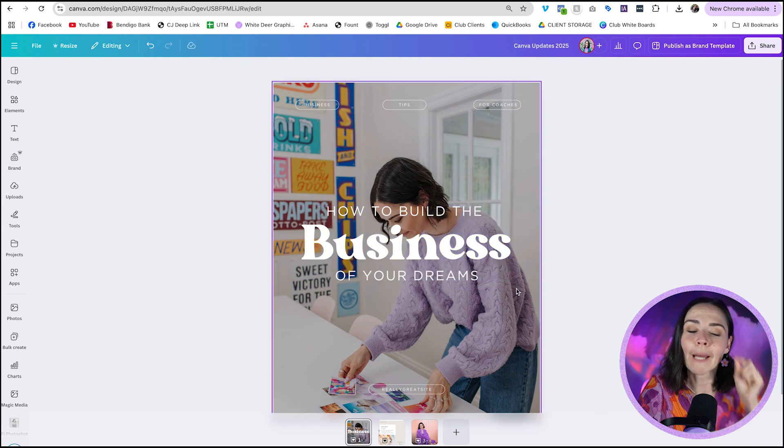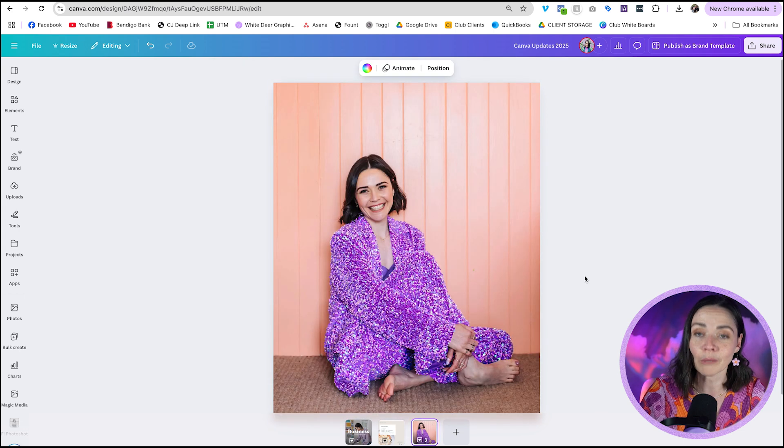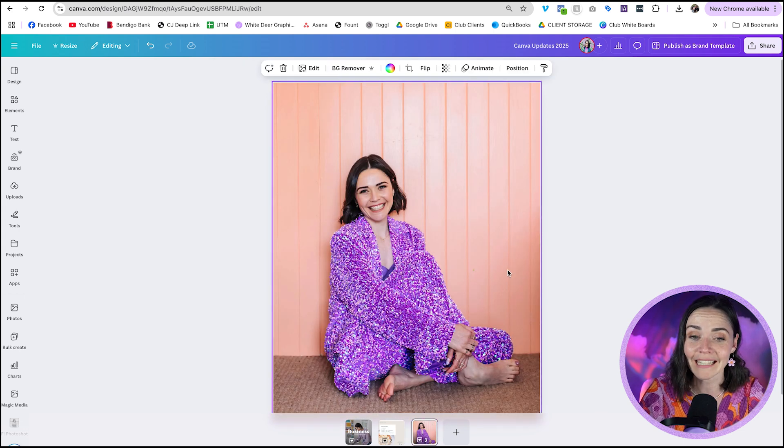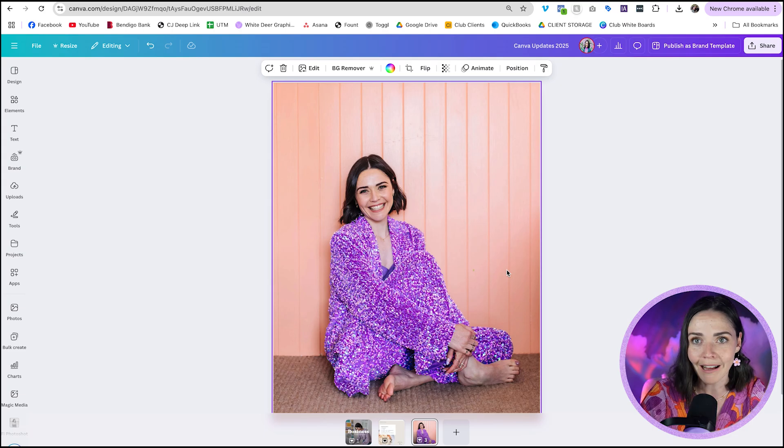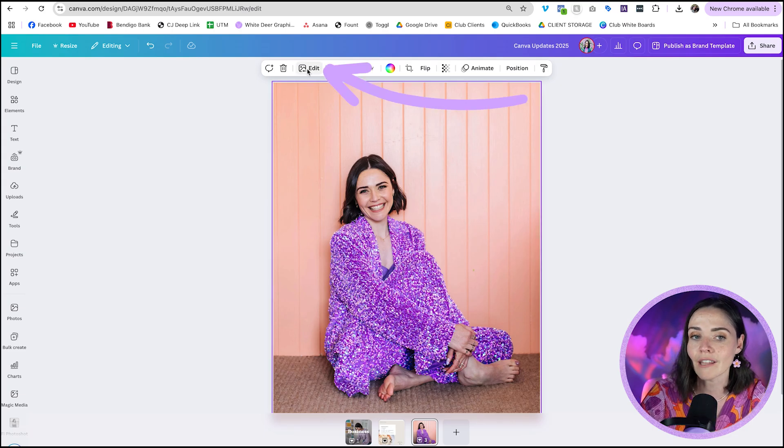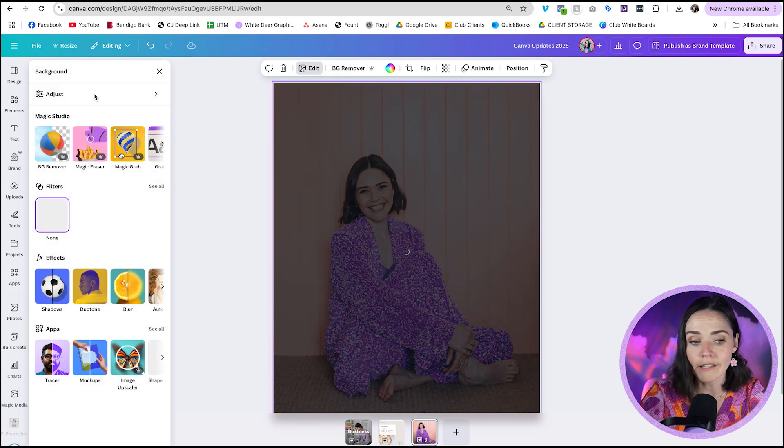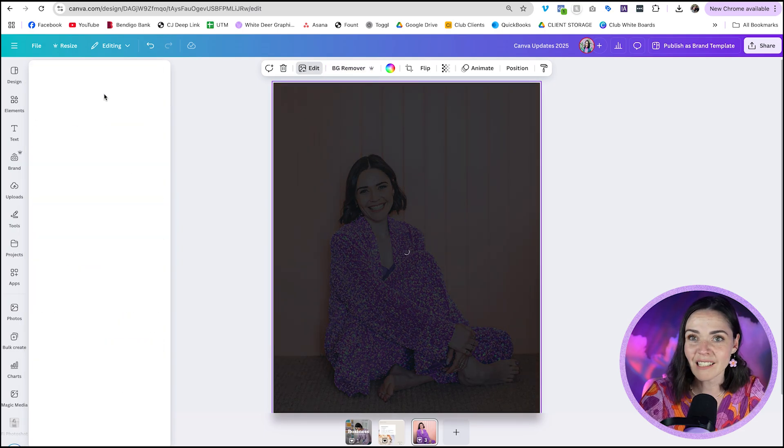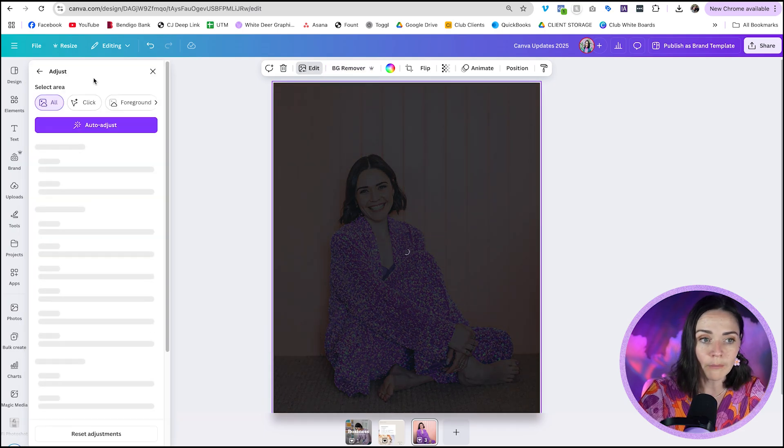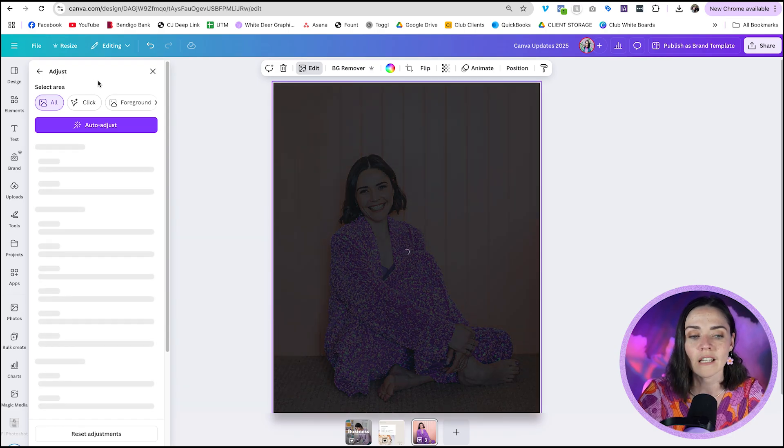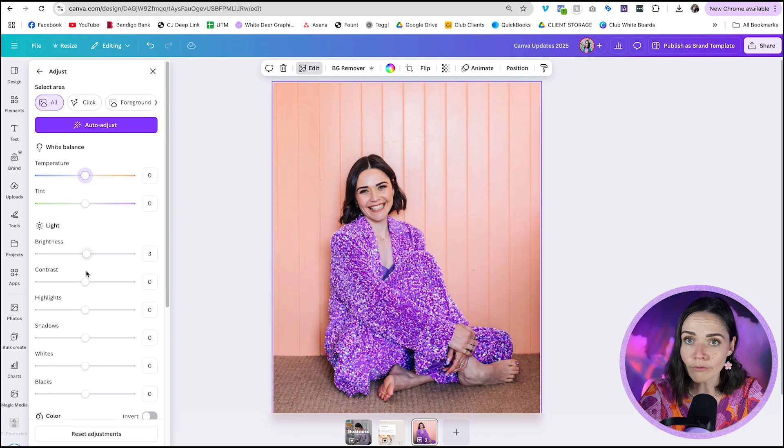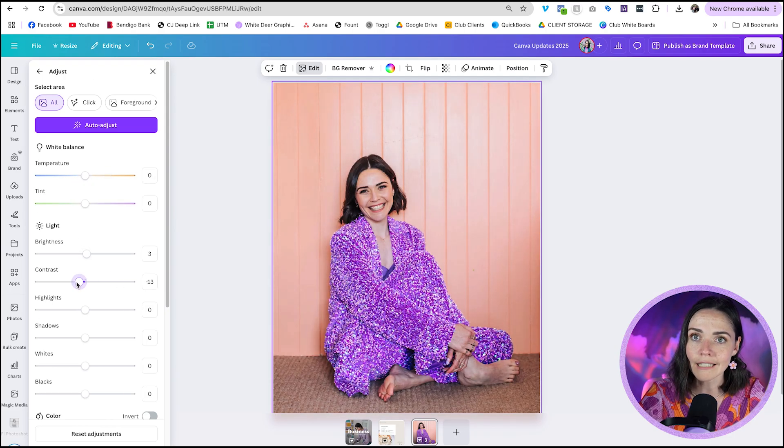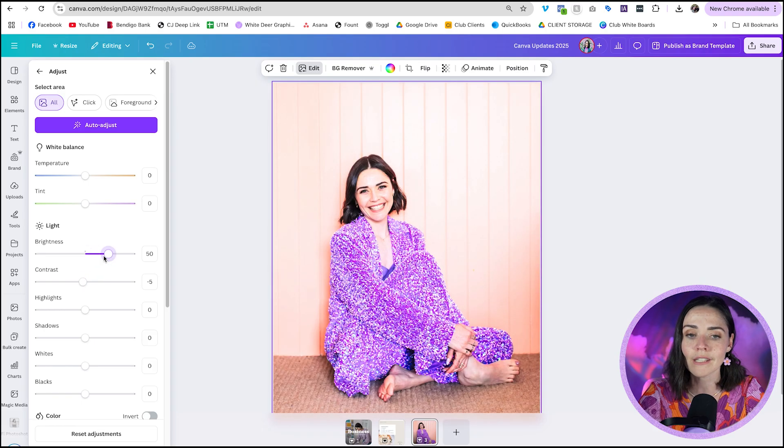The second update that you are going to absolutely love, and I literally saw someone complaining about this recently and it's now here, is the ability to edit particular parts of your image in the edit feature. So if I click on my photo here and I go to the edit option, there's a really great adjust feature inside Canva. This has been your standard kind of adjust the temperature, adjust the brightness and the contrast, standard photo adjustments. This has been really helpful, but I can't edit particular parts of this image.